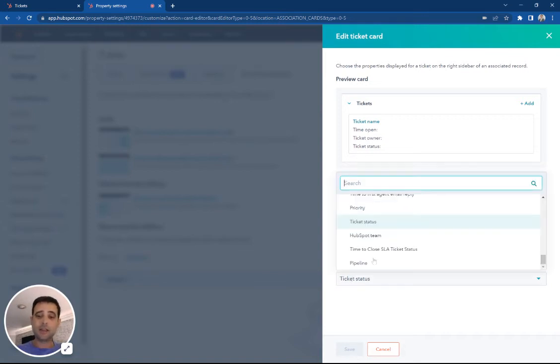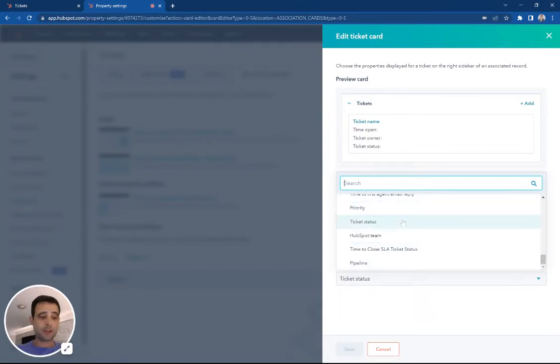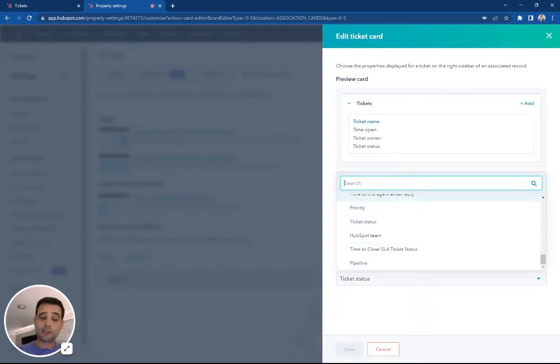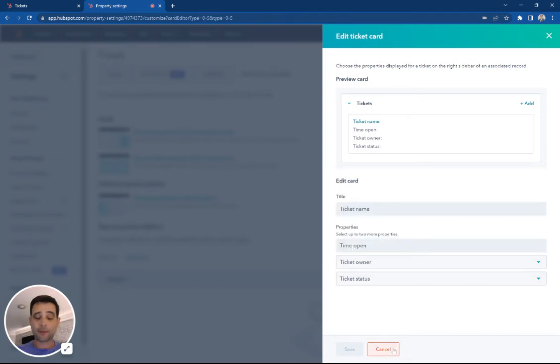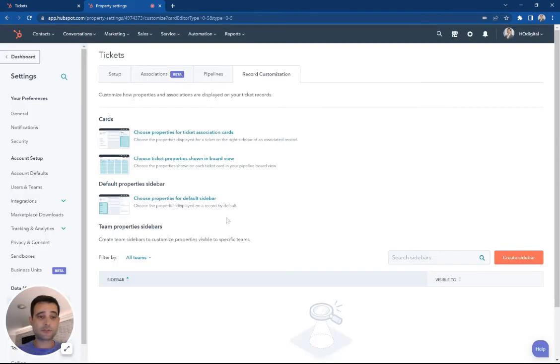and ticket status, but this could be any of our different ticket properties, the default ones from HubSpot, or custom properties that we create along the way. I'm going to leave those be just for now.